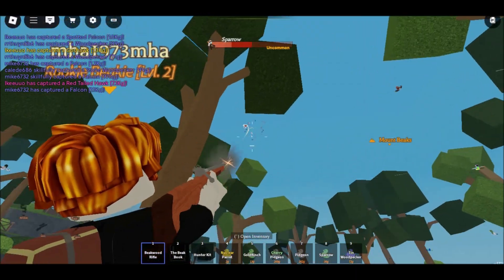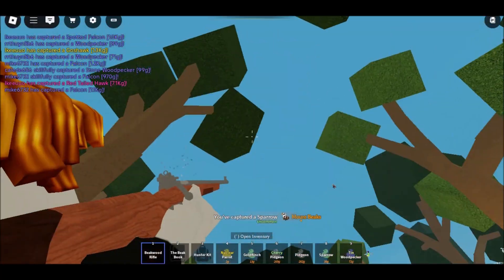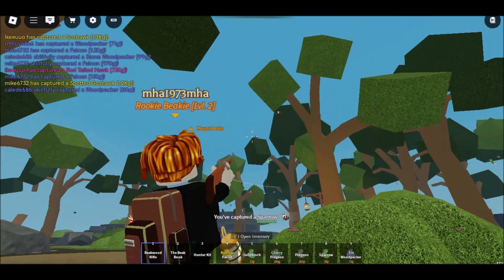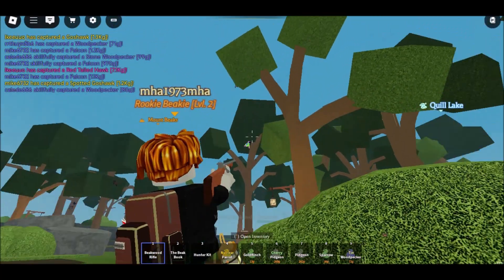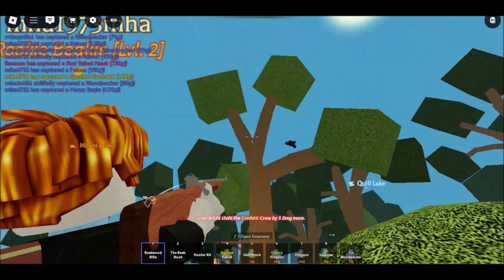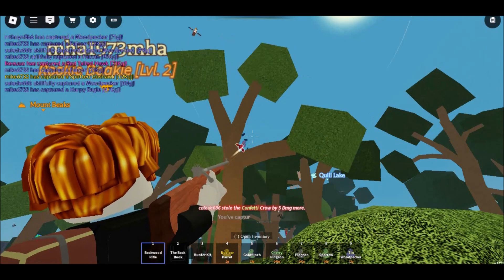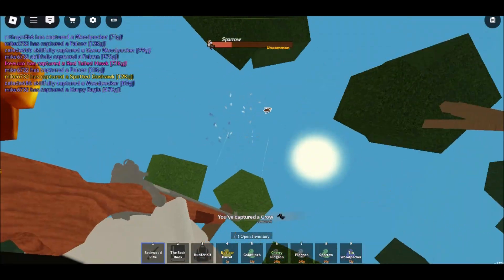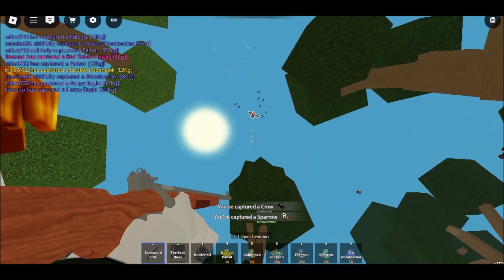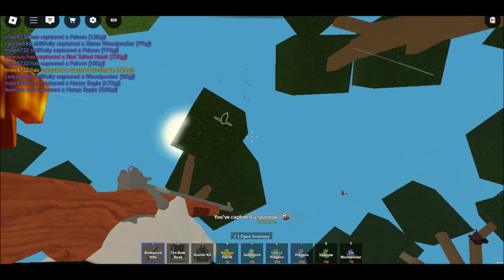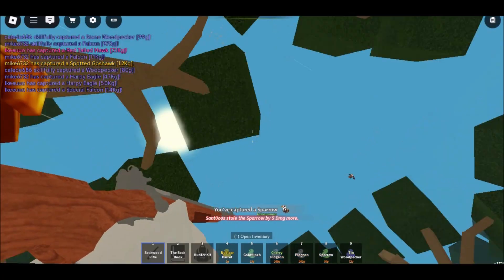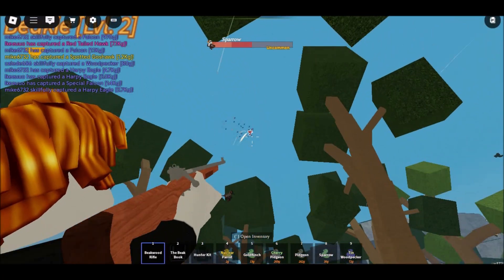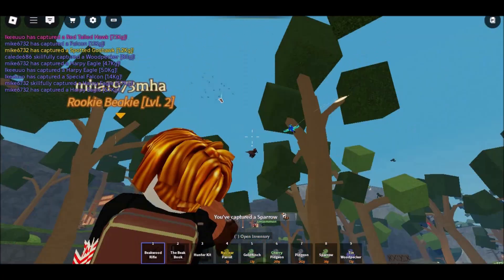Bonus trick: Use Google Translate as a free proxy for Roblox. Some users found that Google Translate can serve as a web proxy to unblock Roblox at school. If your school doesn't block Google Translate, here's how to use it as a free proxy for Roblox.